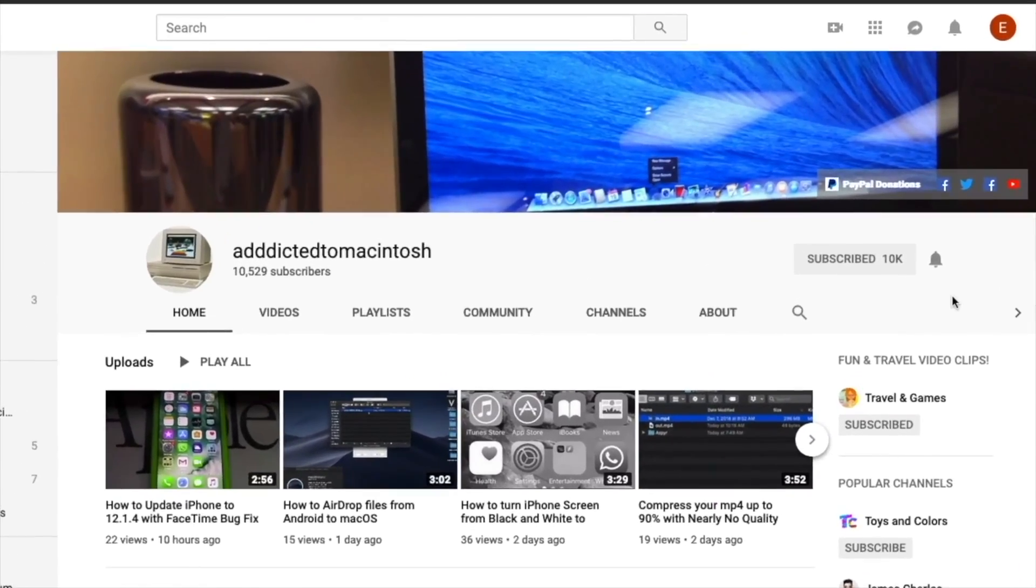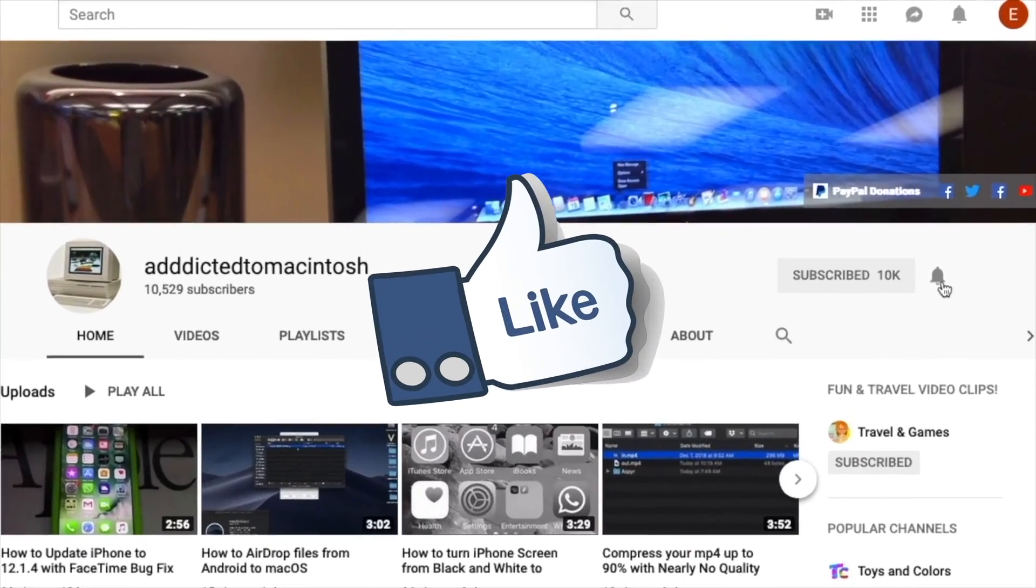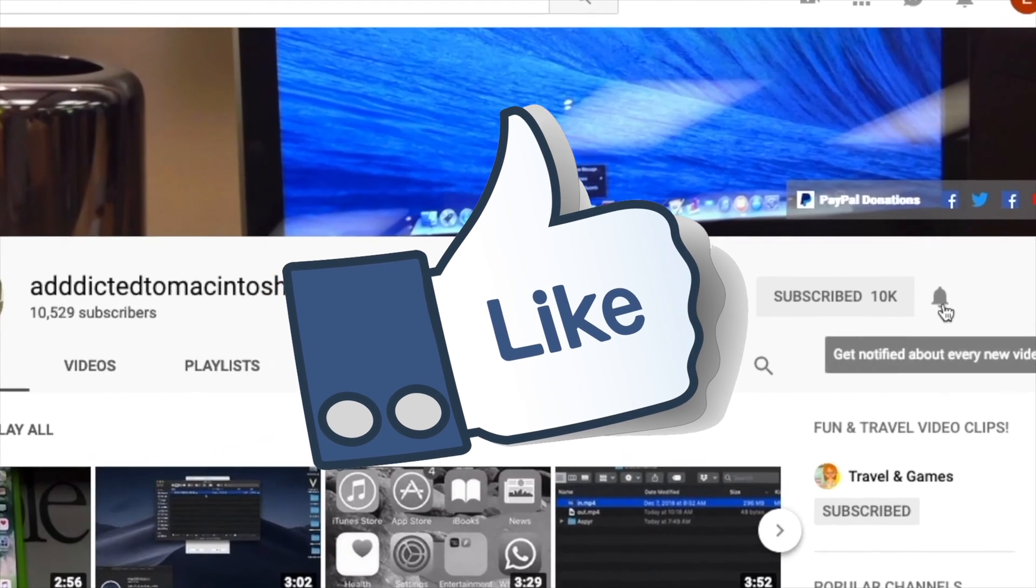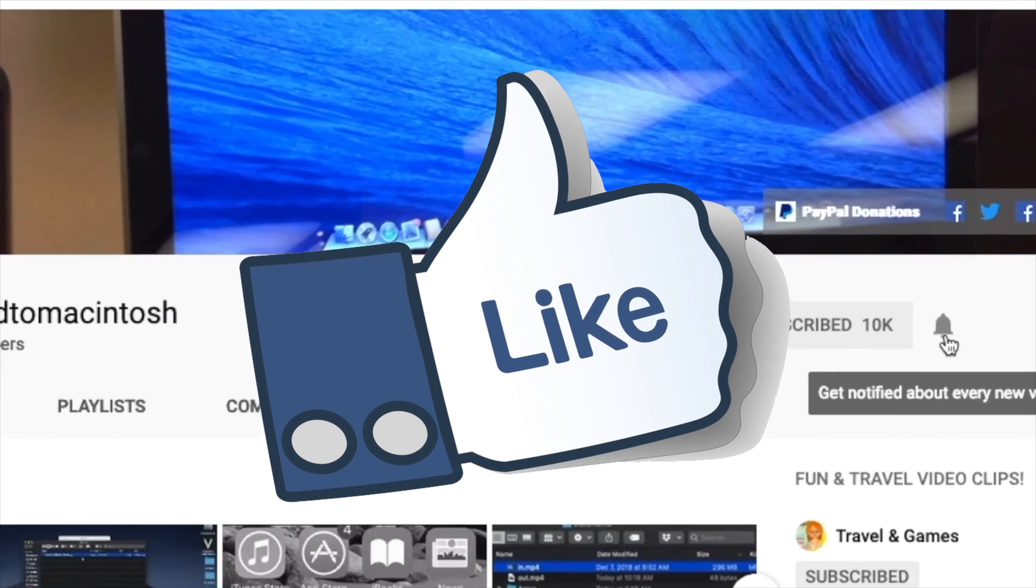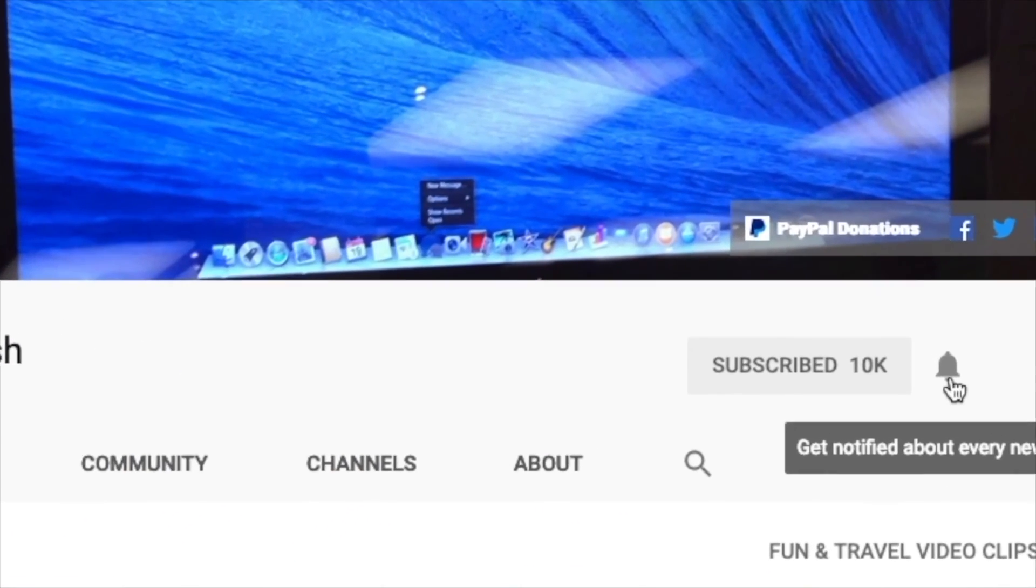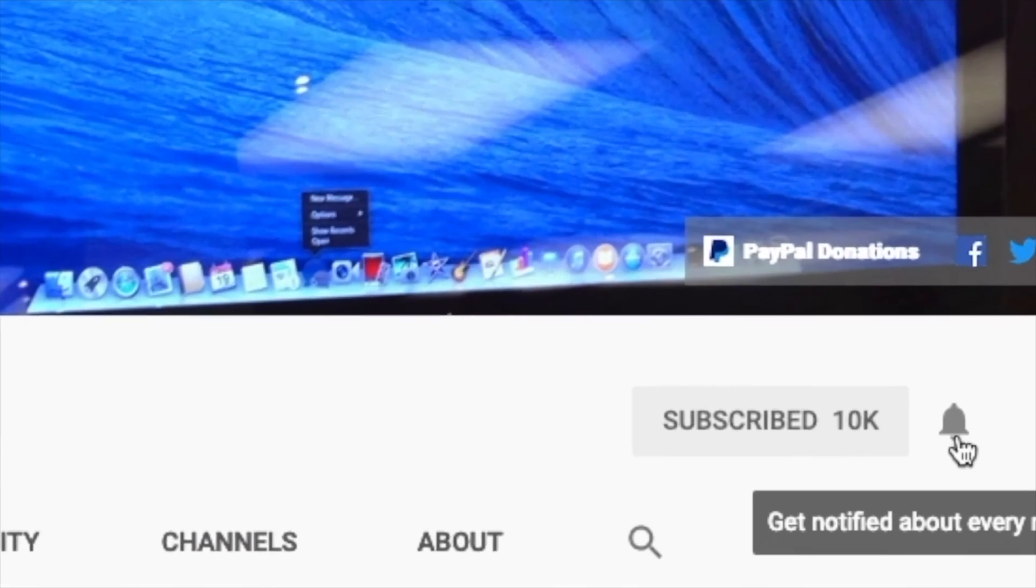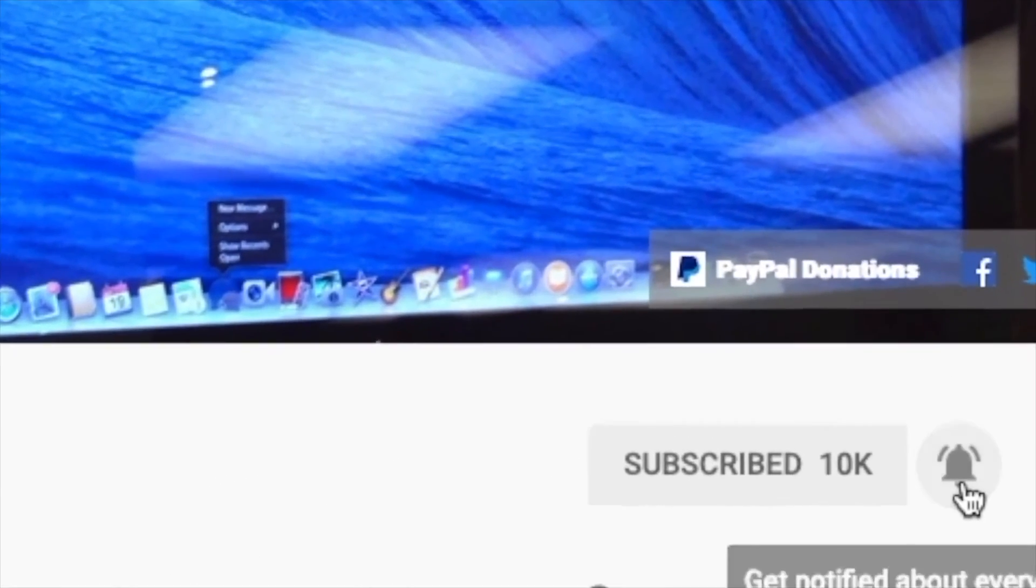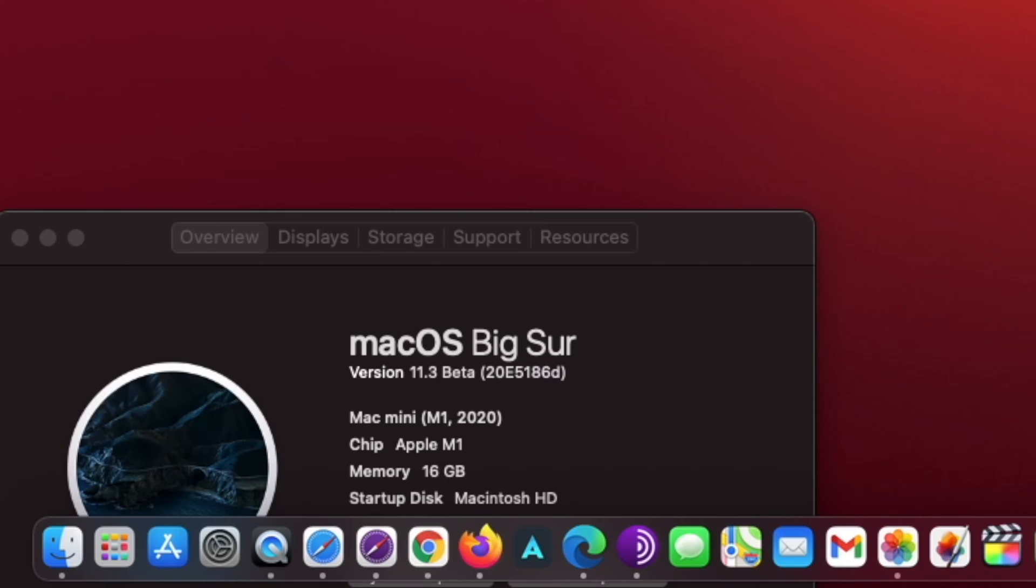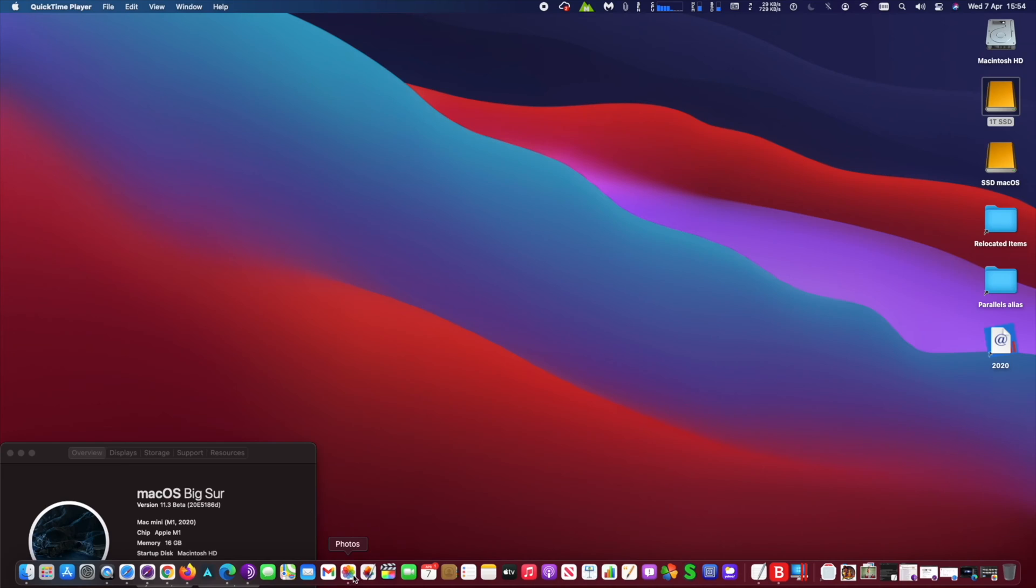If you like this video, don't forget to smash the like button and subscribe and stay informed. Addicted to Macintosh. Hi, I will show you how to hide pictures and photos in a hidden album on macOS Big Sur.